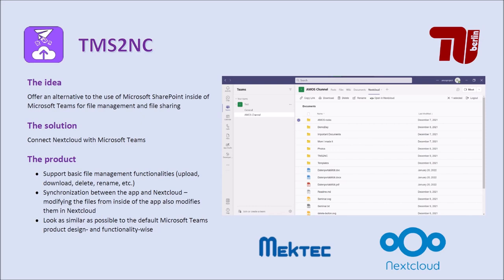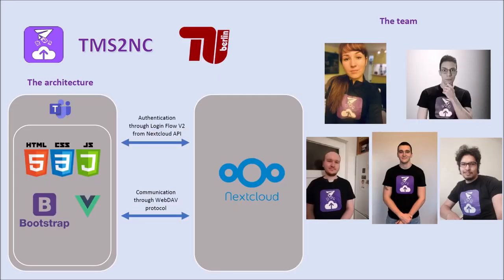We are a group of five students. On the left side on the slide, you can see our architecture. We use the OAuth v2 as authentication for Nextcloud and the WebDAV protocol for communication.